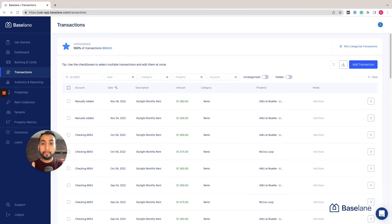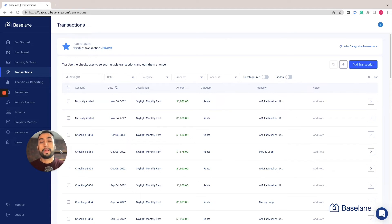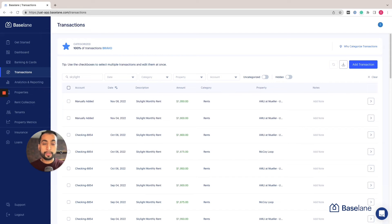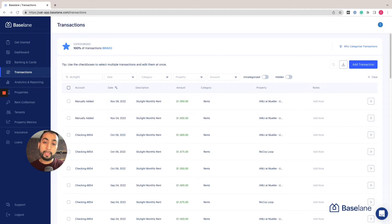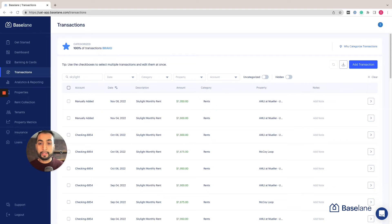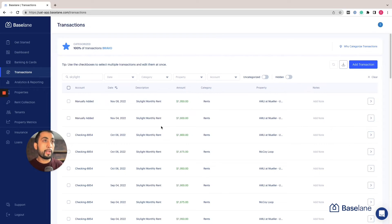For me this is where things get even more exciting. I meet countless landlords every day that don't know their numbers, that want to track their property data but haven't been able to find a solution that helps them make it easier and faster and more automated. Well, let me show you how to use Baseline's rental property bookkeeping and reporting to make your life easier.